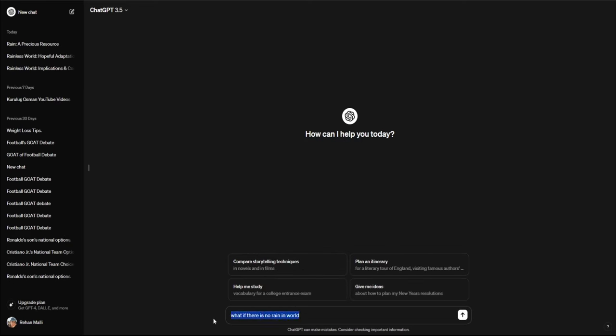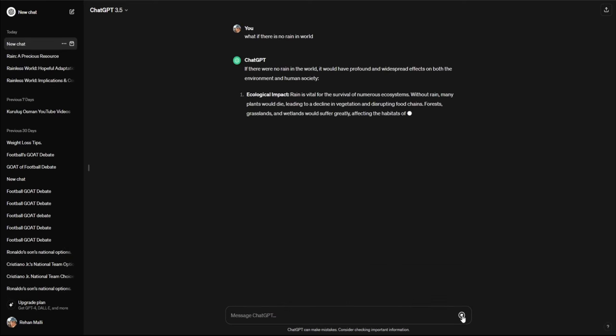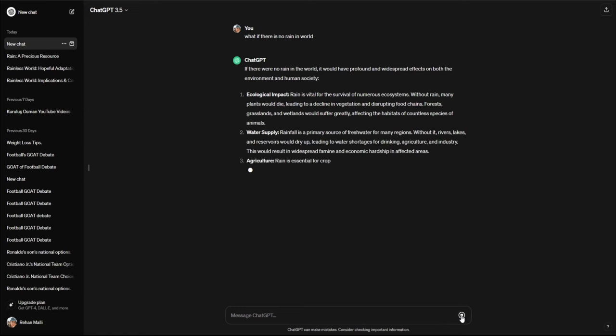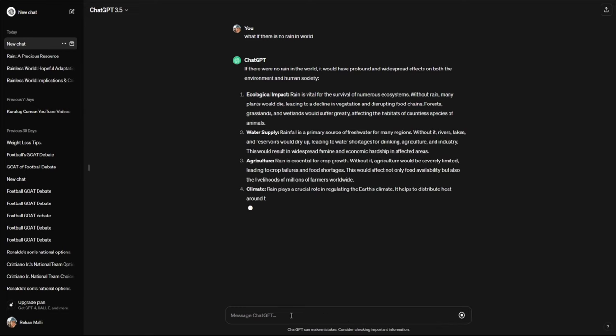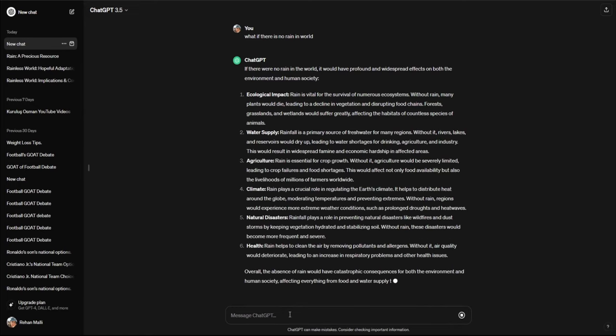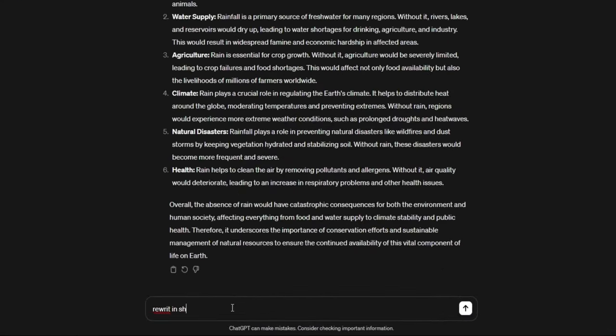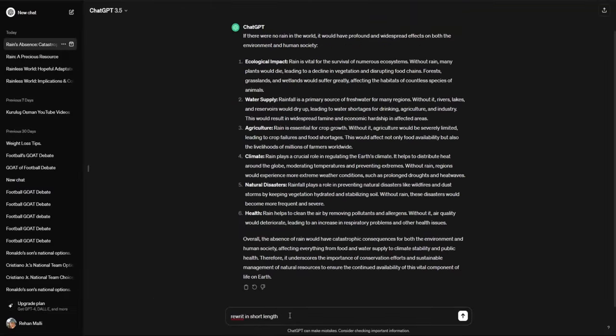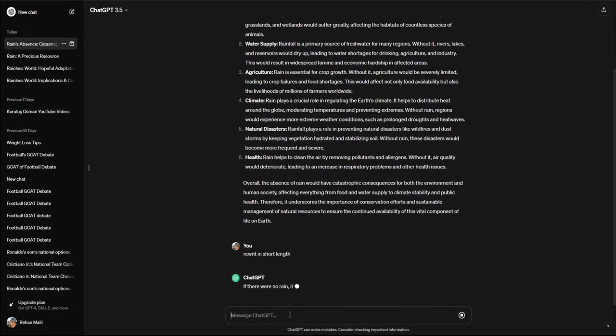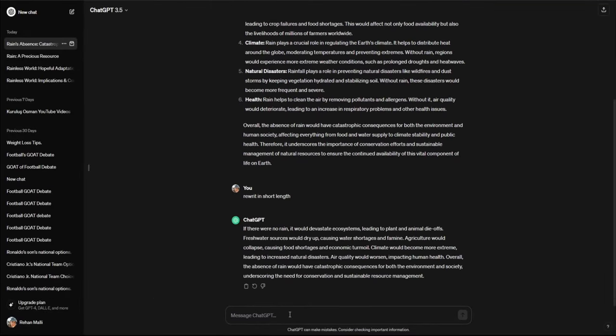Create an interesting video script for the topic: what if there is no rain in our world? Make sure to write it in simple words and it should be easy to understand for everyone. Video duration should be around one minute. Start with the hook: what if there is no rain in our world?